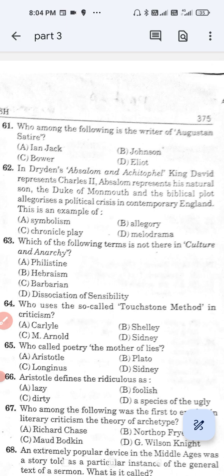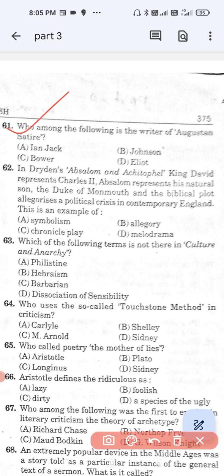Question number 61: Who among the following is the writer of Augustan Satire? Option A, Ian Jack; option B, Johnson; option C, Hoover; and option D, Eliot. The correct answer is option A — Ian Jack is the writer of Augustan Satire.